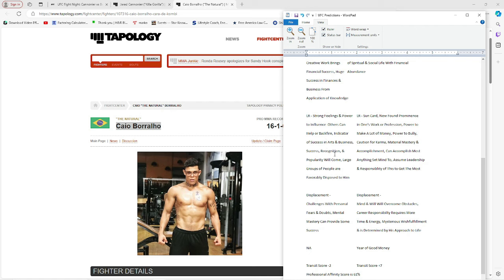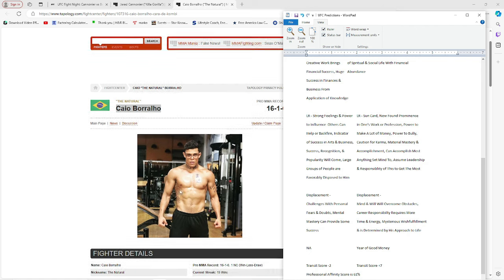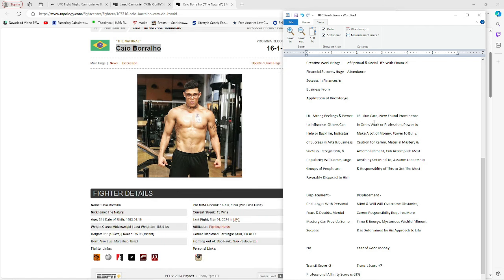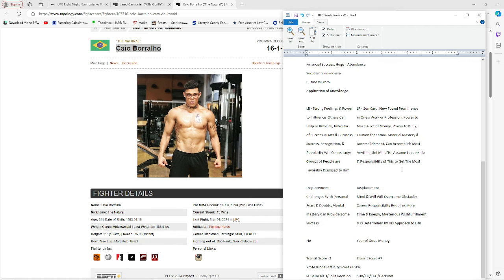Success, recognition, and popularity will come. Large groups of people are favorably disposed to him. And then Borralho, 31, right? So his long range 31 year on planet Earth is sun card. Newfound prominence in one's work or profession. Power to make a lot of money. Power to bully, but caution for karma if you do bully. Material mastery and accomplishment can accomplish most anything set mind to. Assume leadership and responsibility to get the most.